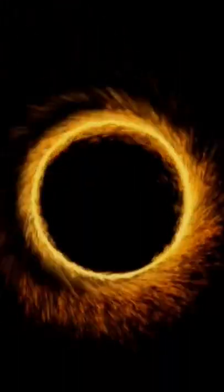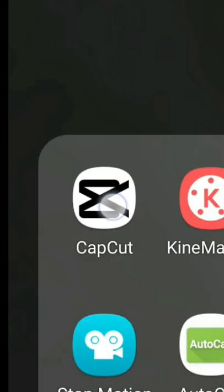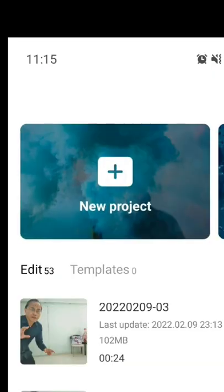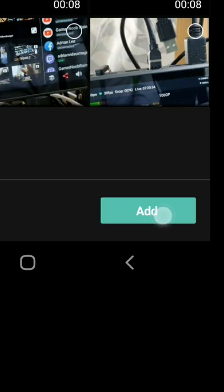Go to my TikTok profile and download the sparkly portal and the outdoor image. Open CapCut and start a new project. Select the empty room and tap on Add.